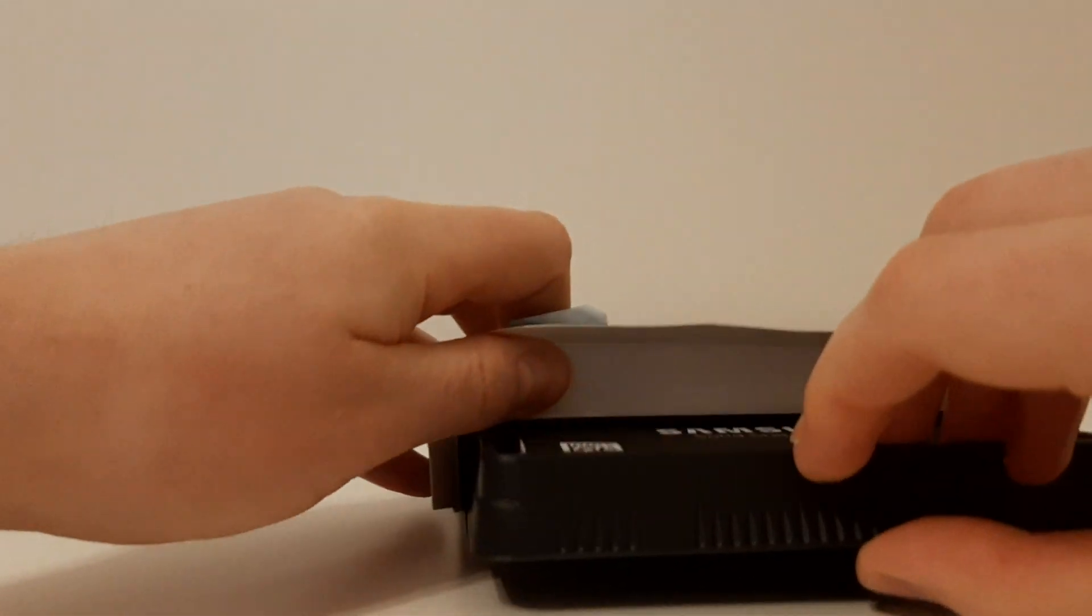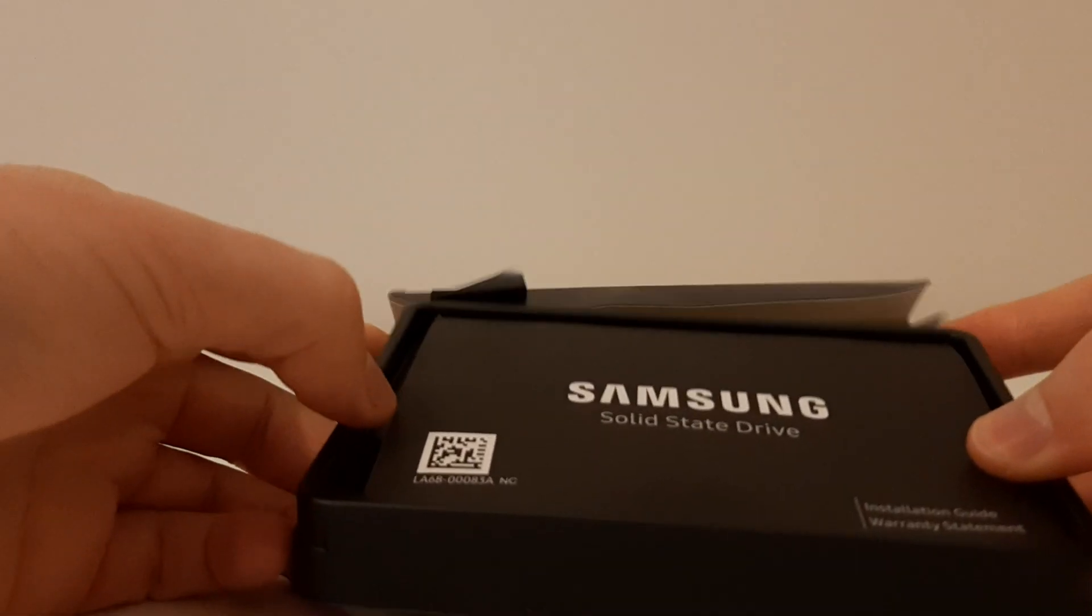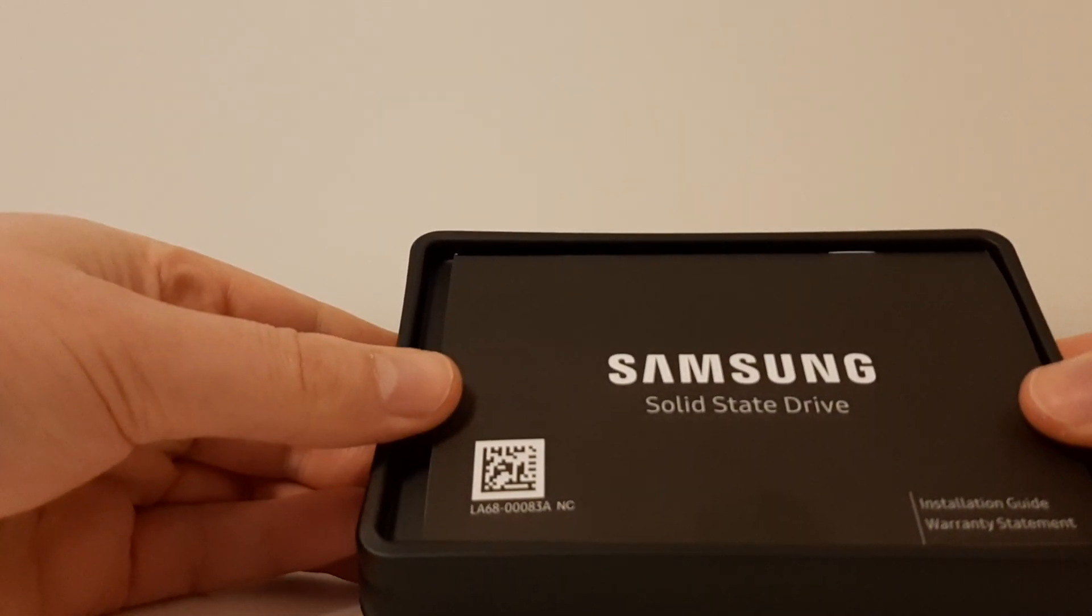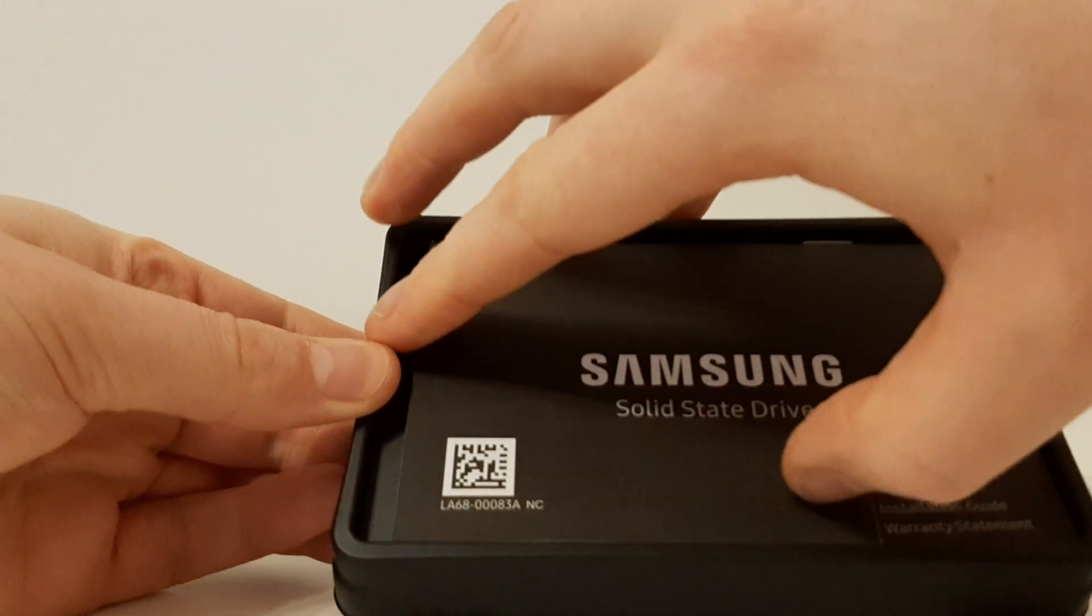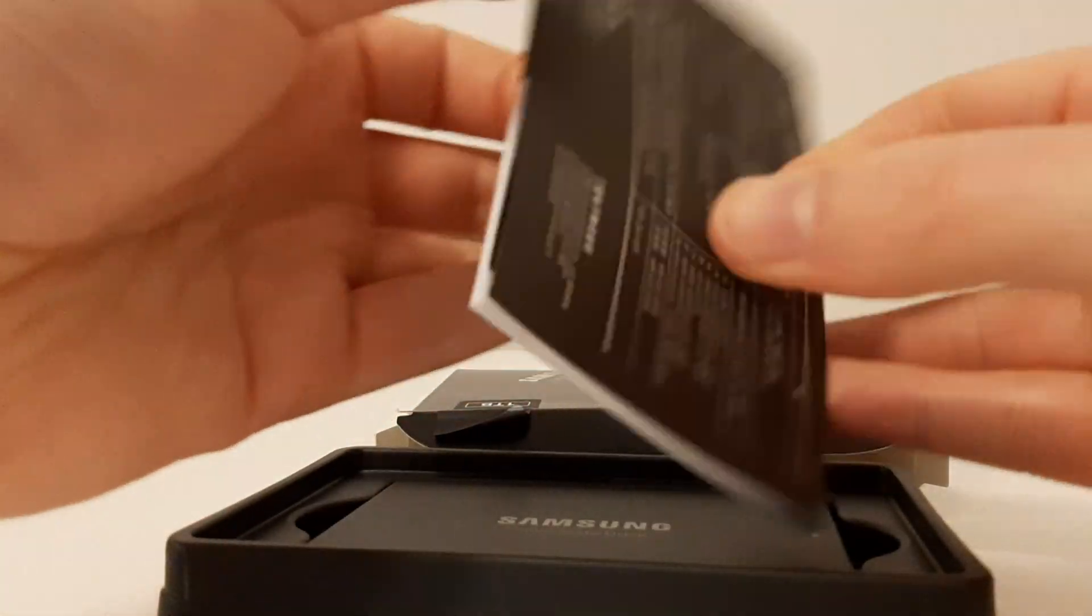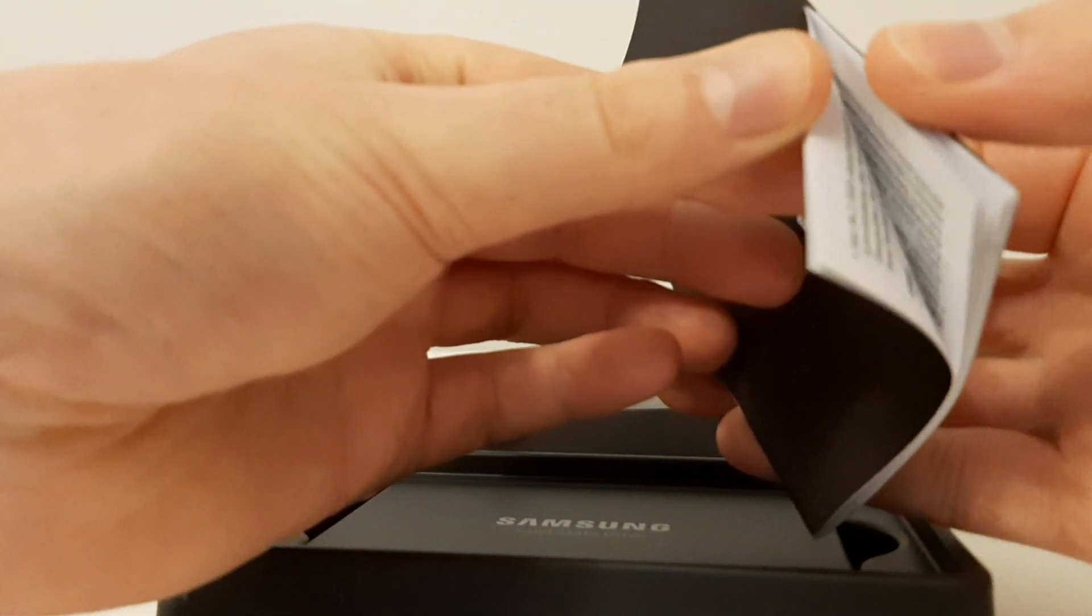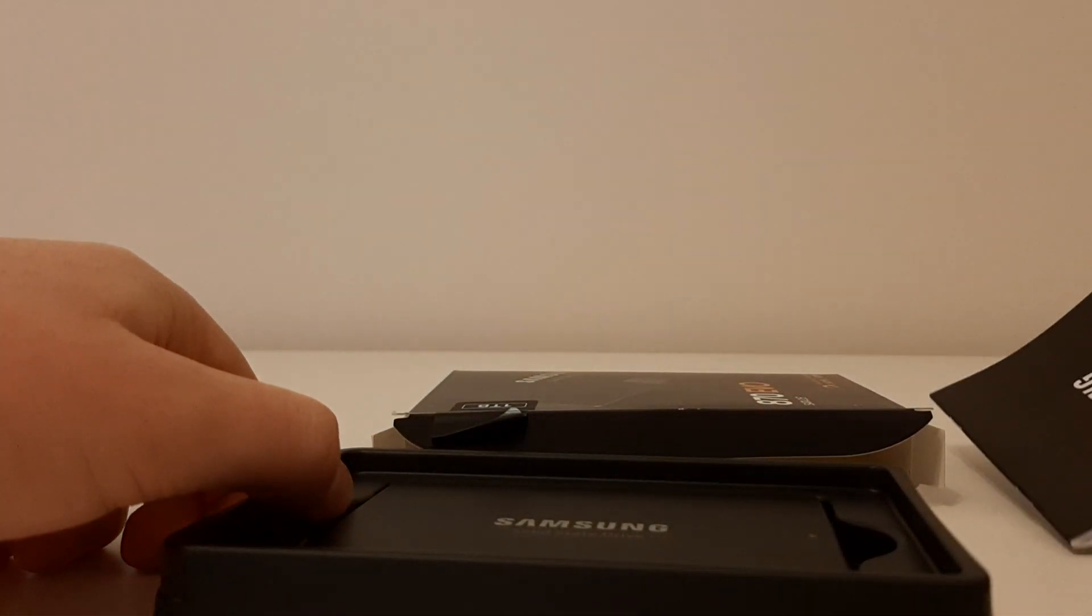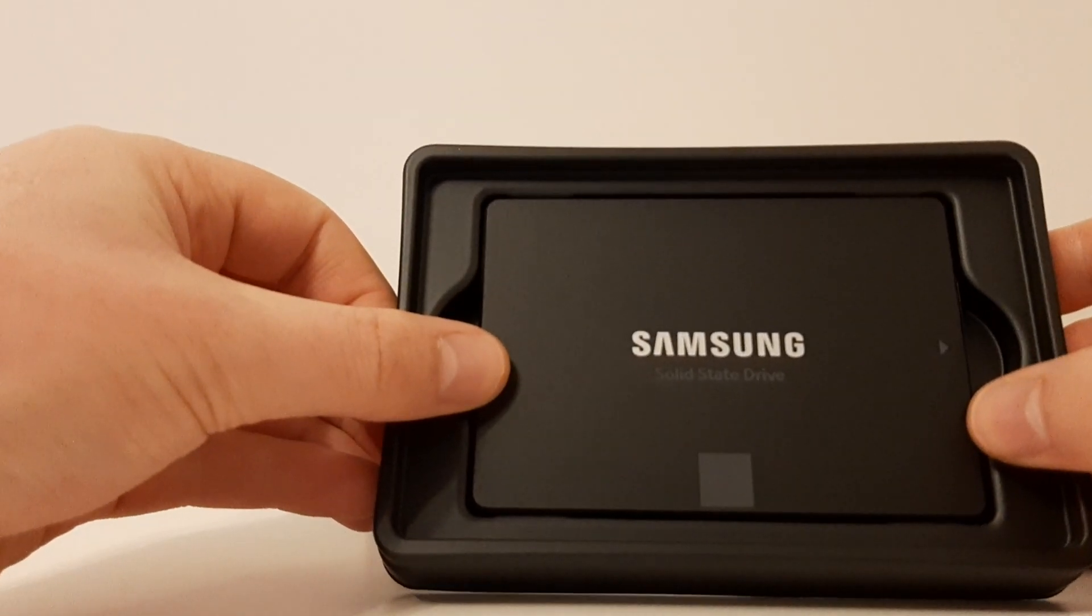Okay, straight away inside the box we have an installation guide and a warranty statement as you can see there. Let's just have a quick look, so it's actually quite big, lots of pages there. Let's just put that to one side for a second.